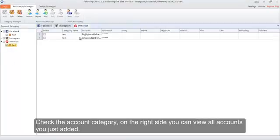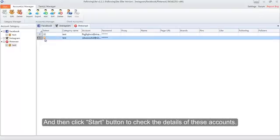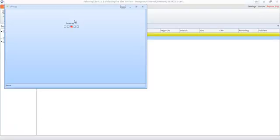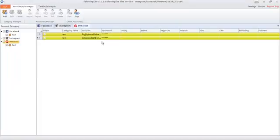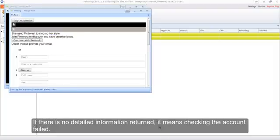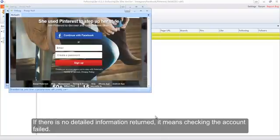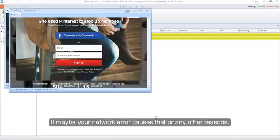Check the account category. On the right side you can view all accounts you just added. Click the two accounts we just added and then click the Start button to check the details of these accounts. The yellow indicator shows the program is checking the account. If there is no detailed information returned, it means checking the account failed — it may be a network error or other reasons.